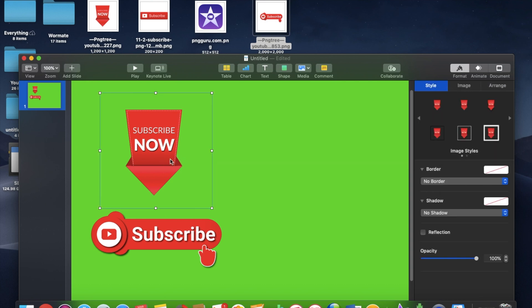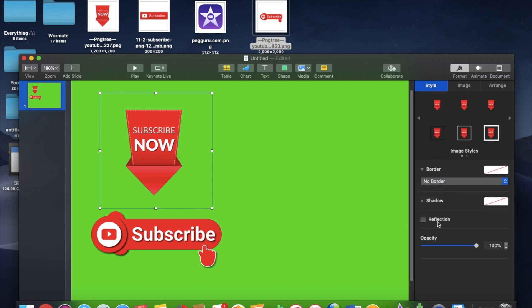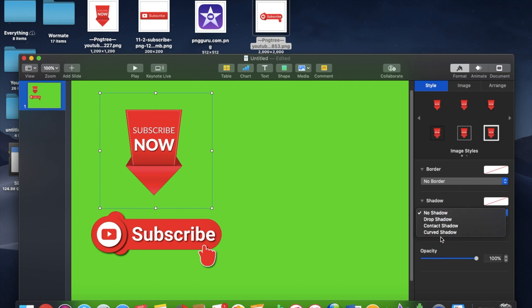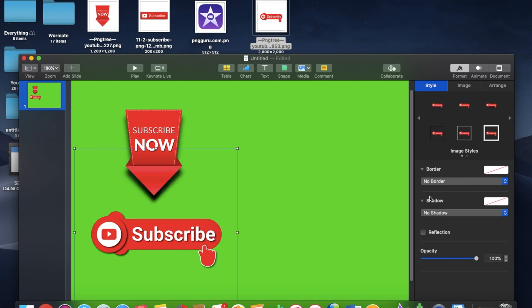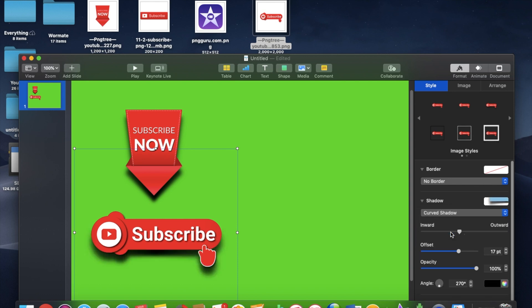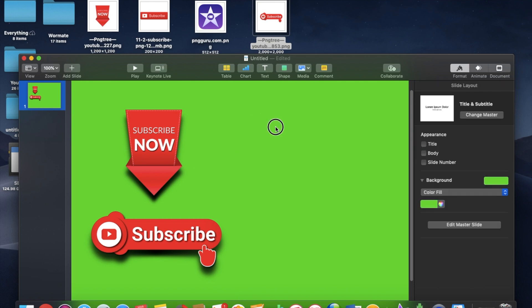I want to give it a little bit of a shadow on the bottom. I think a curved shadow. I'm going to bring that offset just a little bit more like that. I'm going to do the same here. Curved shadow. And yeah, I really like that. It kind of gives it some sort of depth there.